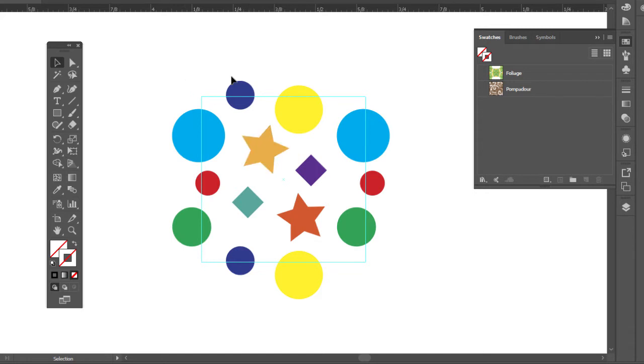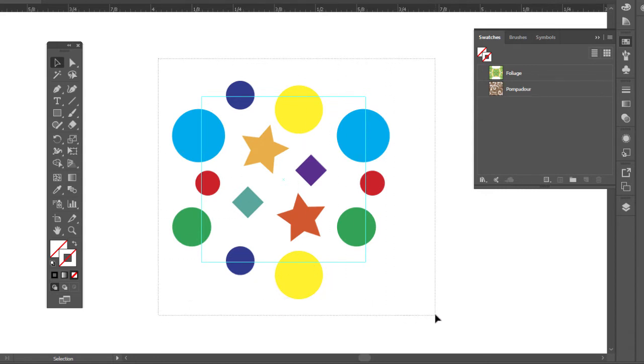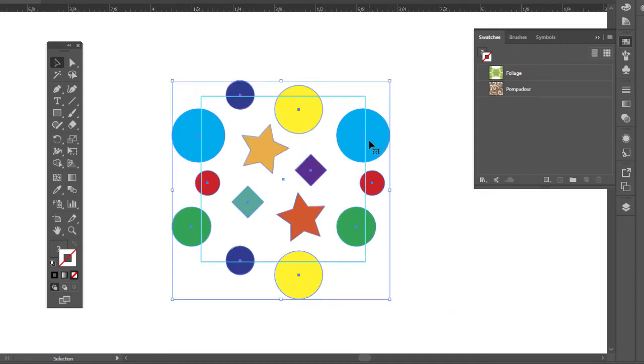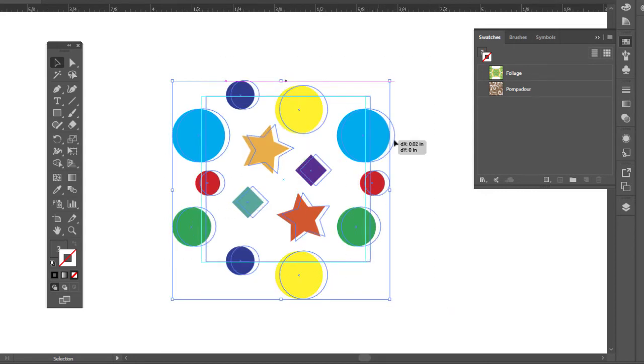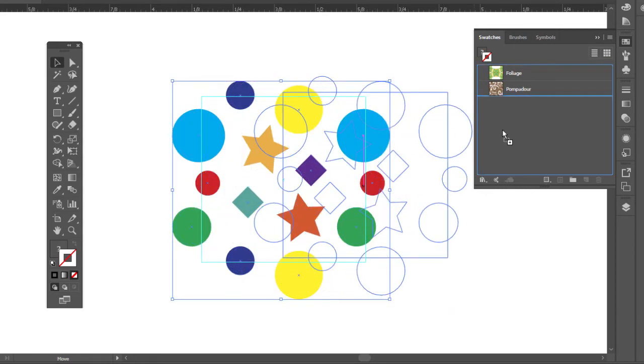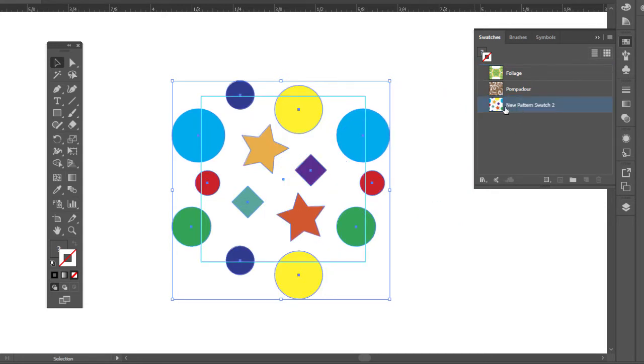So now my guides are locked. Make sure your guides are locked. You don't want to drag them. Select everything. Drag into your swatches panel here and there's my new swatch.